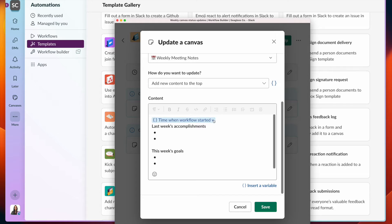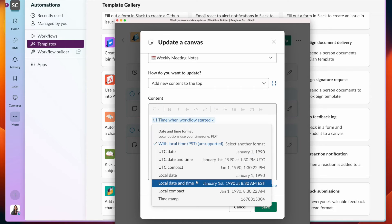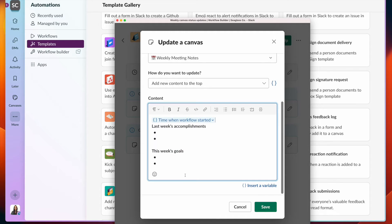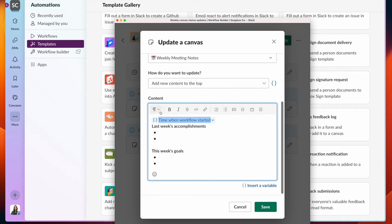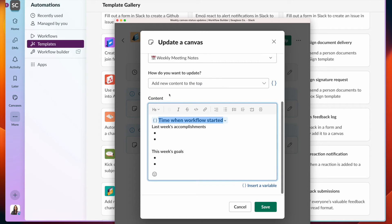And here I have a variable which allows me to specify what time this workflow is run. If I click this drop down menu, I can choose local date. So this is great for setting up the weekly agenda. I can also select the text and mark it as a specific type of heading. I will mark it as an H3 just so it's a little bit more bolded.